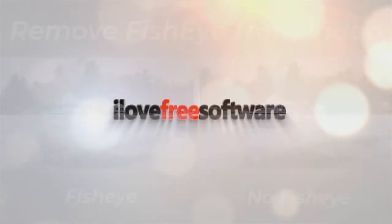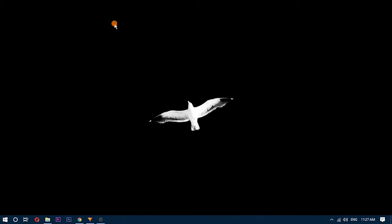Open HitFilm Express and create a new project. Keep the project dimension same as your video.